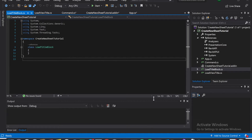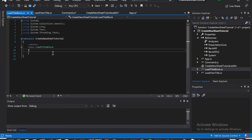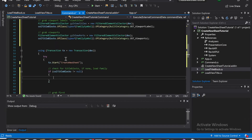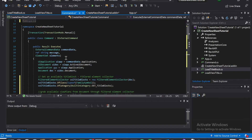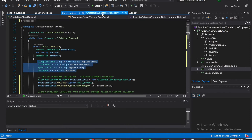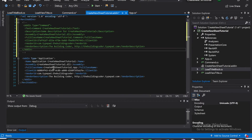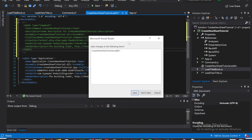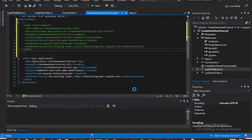First we need to load in the basic namespace. Let's go back to command.cs, go to the top, and then we're going to copy this namespace stuff. Go over here — not that one. Let's save.